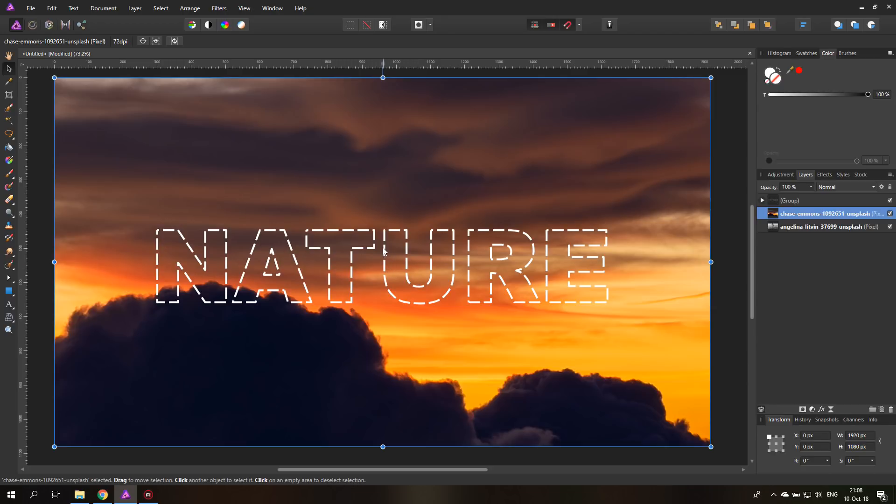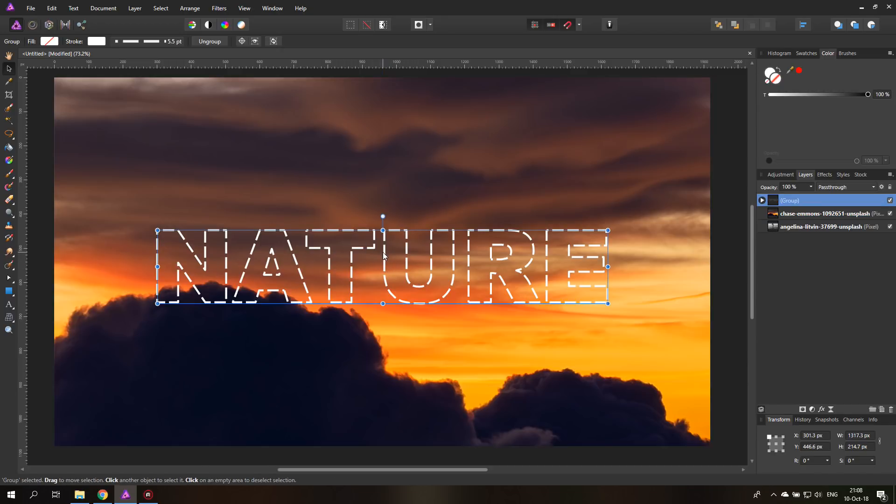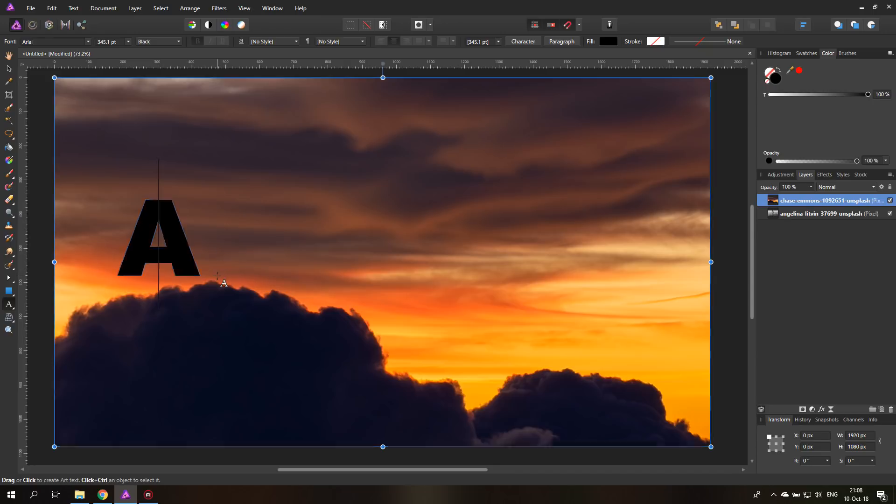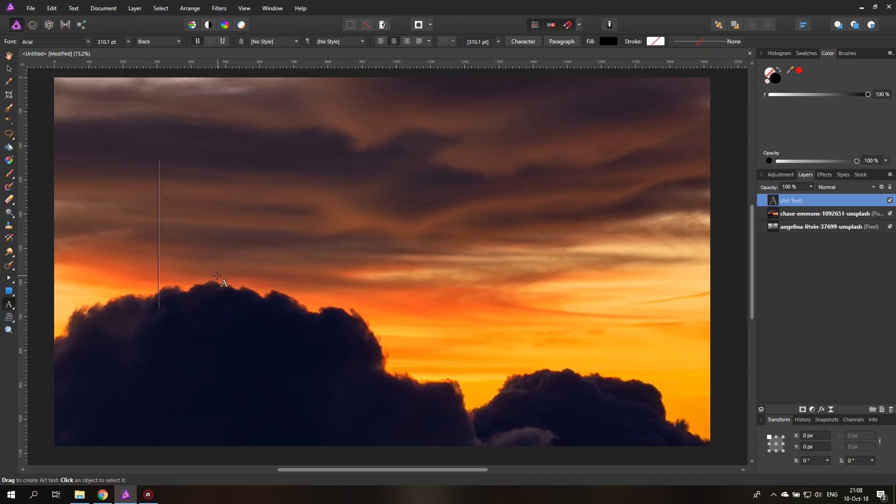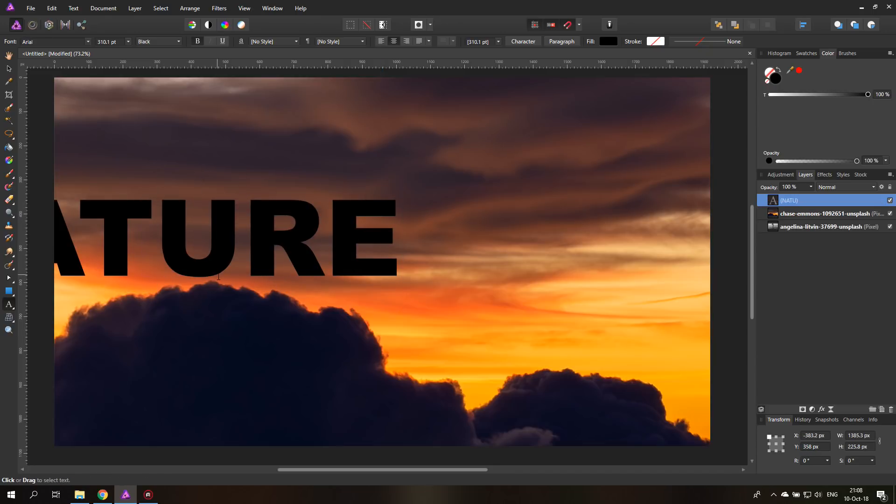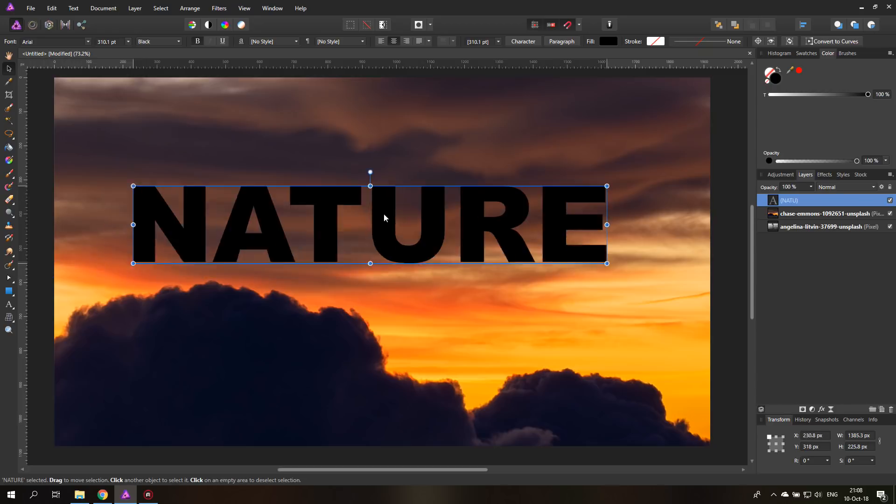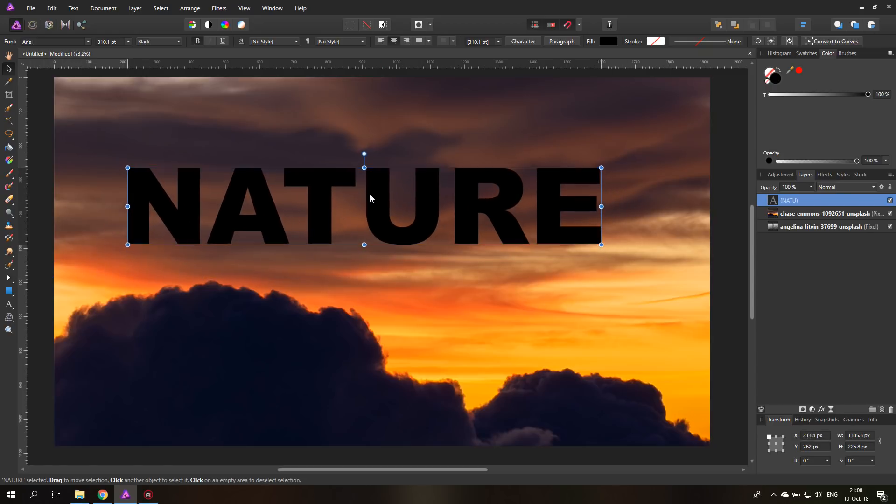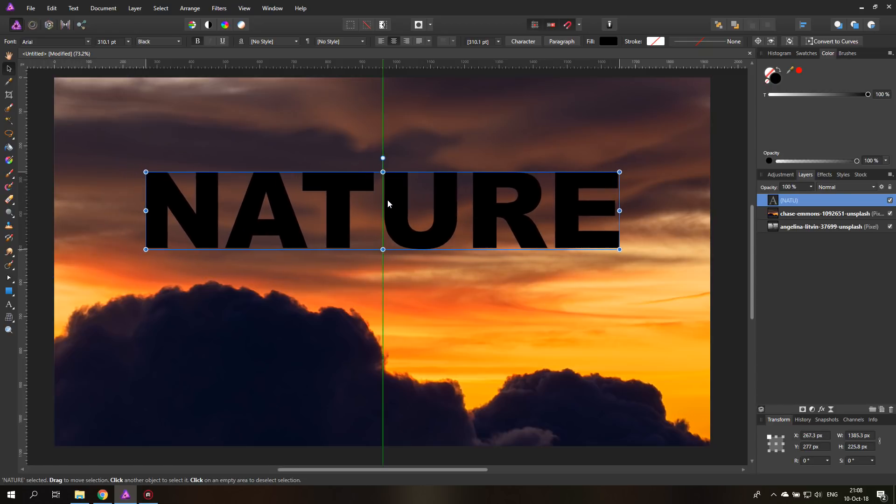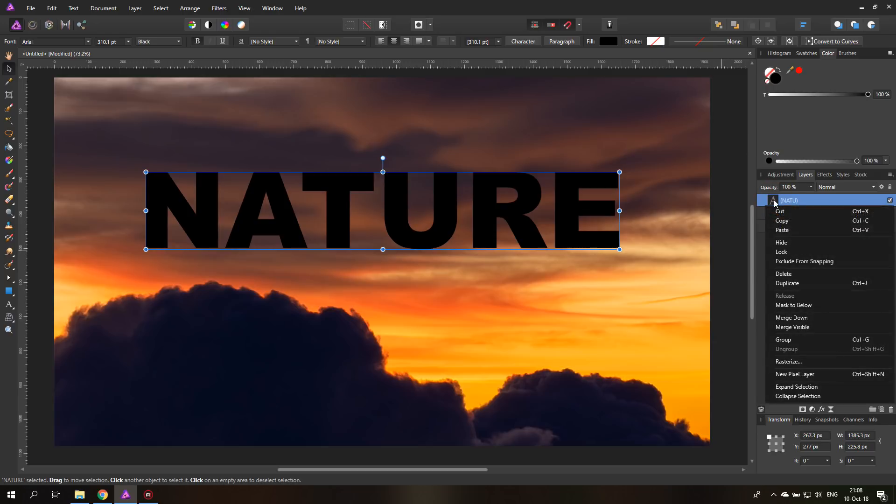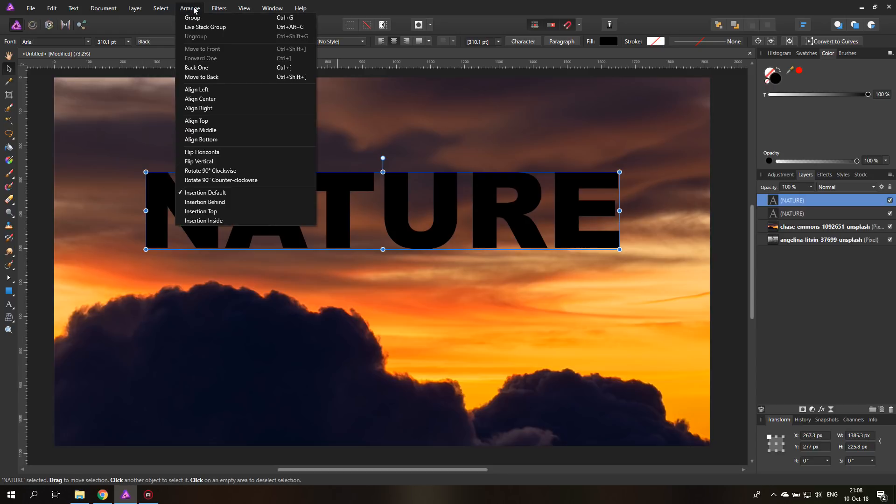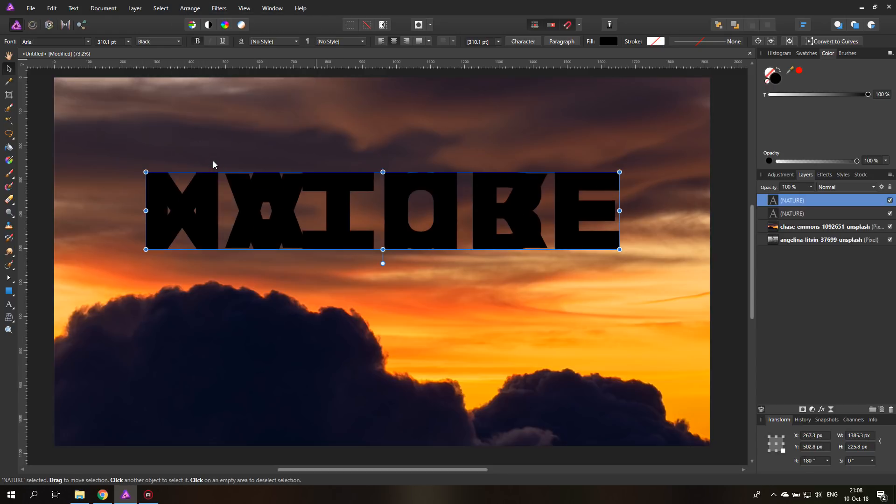Let's go to our next effect. I should actually have copied the text because now I'm going to delete it and make a new one. There we go. Let's write nature again. Nature. So the next one is also very easy and looks pretty impressive. And that is we're just going to duplicate our text layer. There we go. Duplicate it and then go up here to arrange and say flip vertically. So it's upside down.